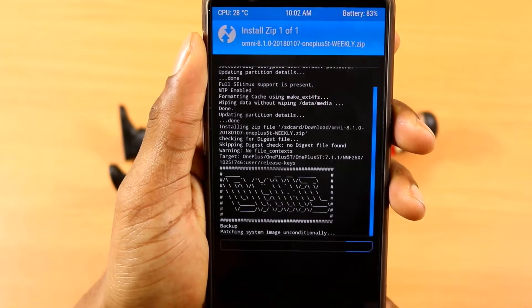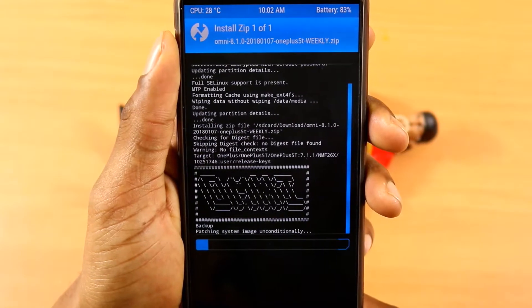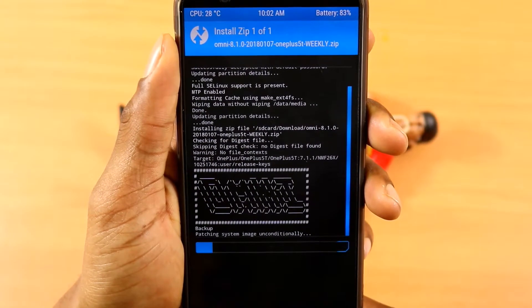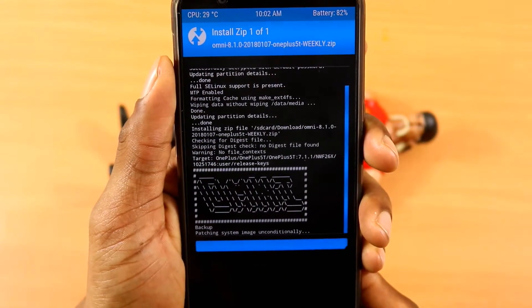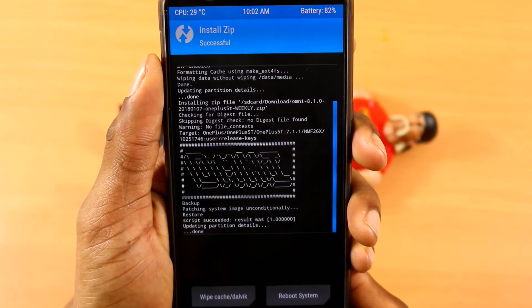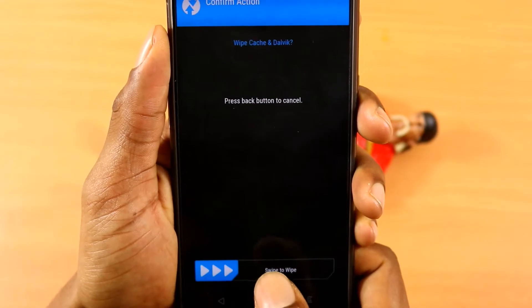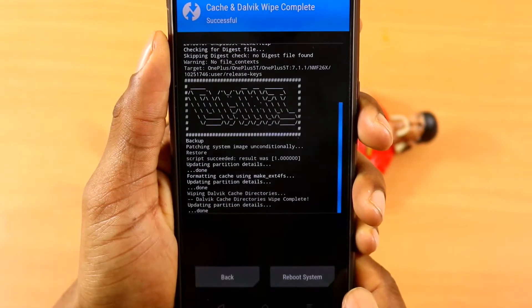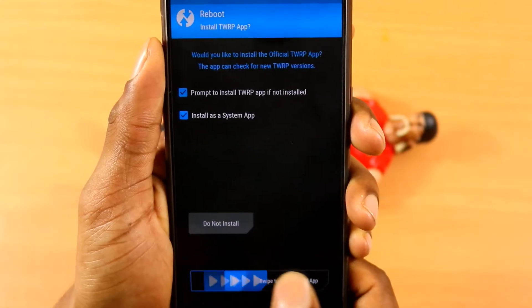Now this should take two to three minutes. I'll be back with the magic of editing and now I'm back. Once the process is completed, just wipe the cache — that will be my best practice. And click reboot and wait for the phone to reboot.